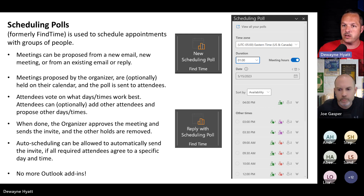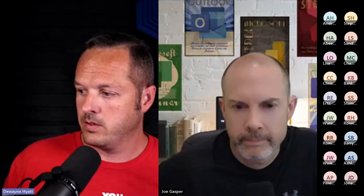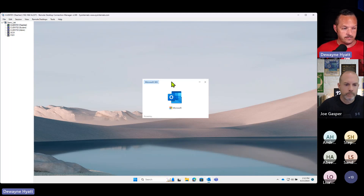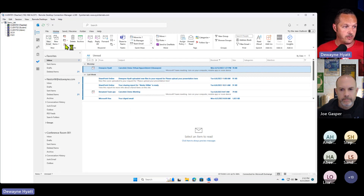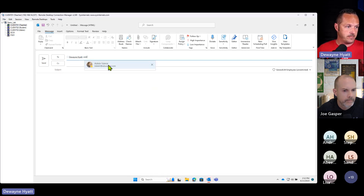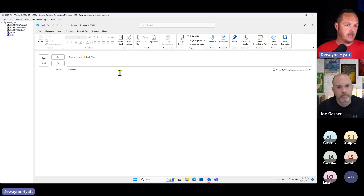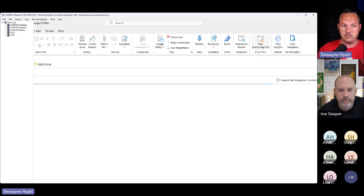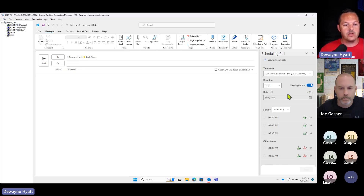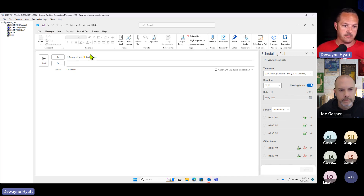Let me show you a little demo of what this looks like. I've got a computer here and I'm going to fire up Outlook. We'll start a new email, I'm going to invite myself and Adele, and call it 'Let's Meet.' You can see up here there's a New Scheduling Poll button built right into the ribbon — no software to download, no account to sign up for, integrated right into Outlook.